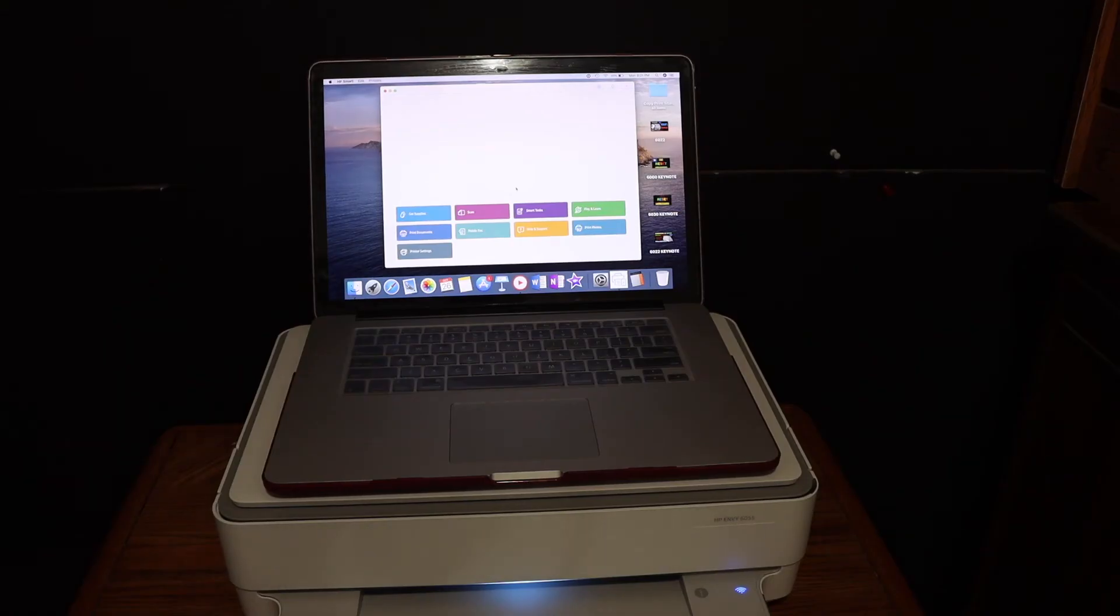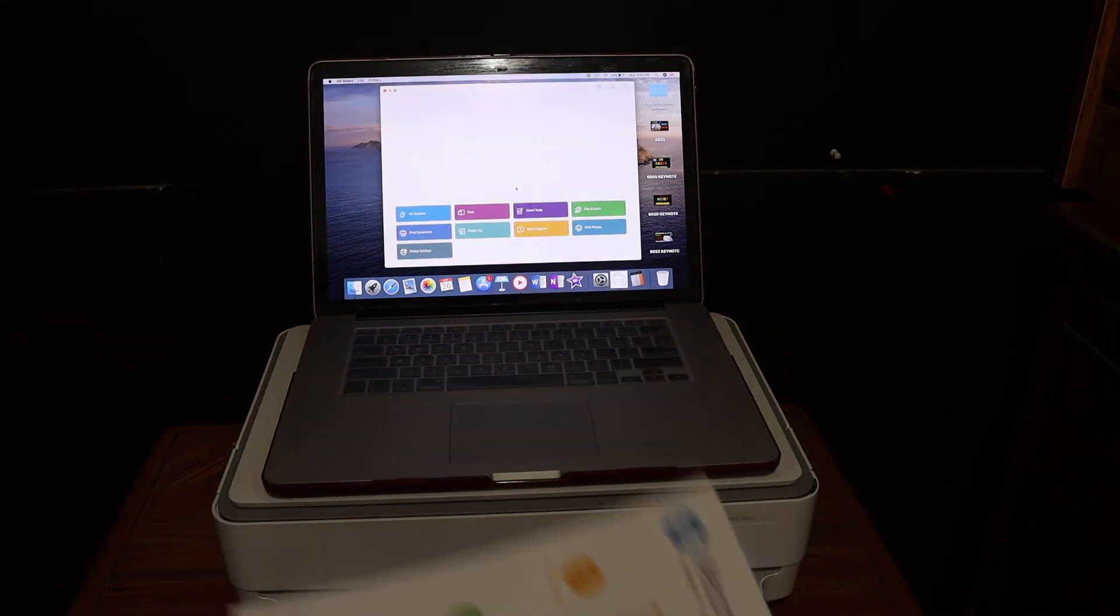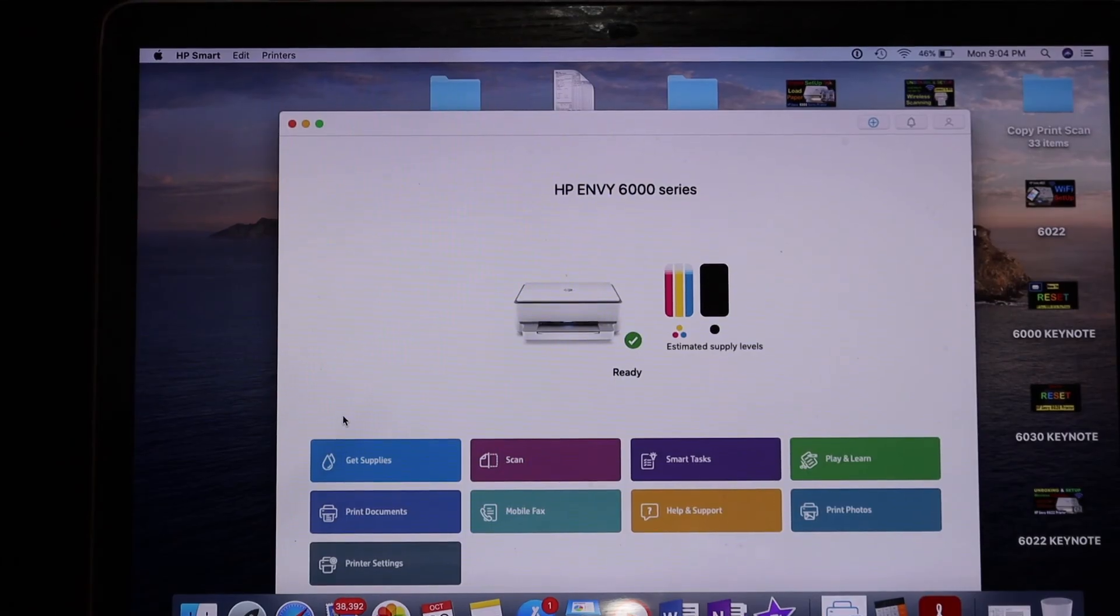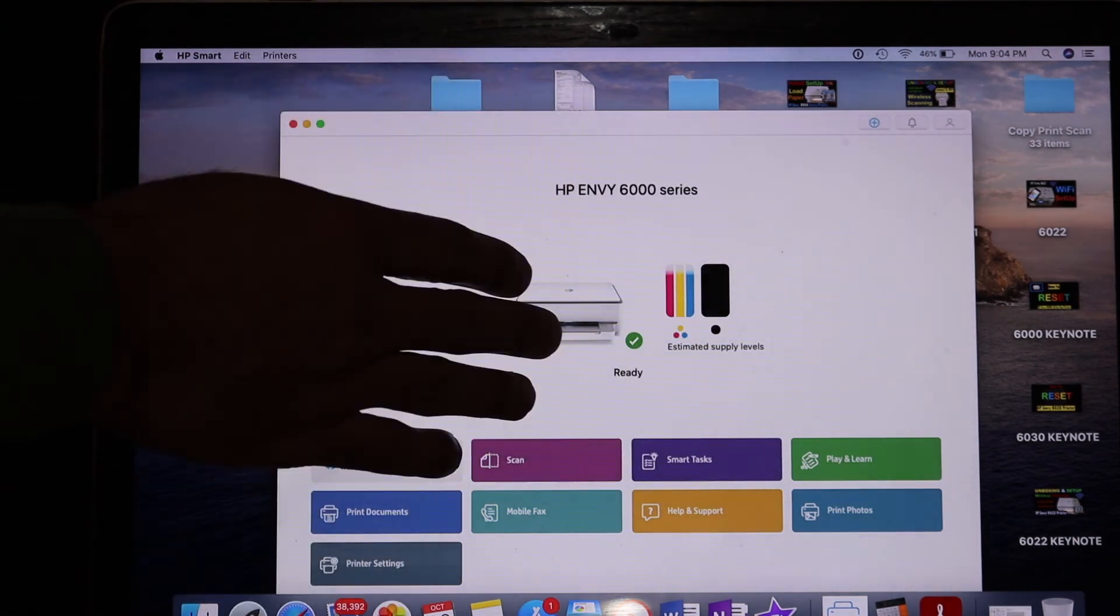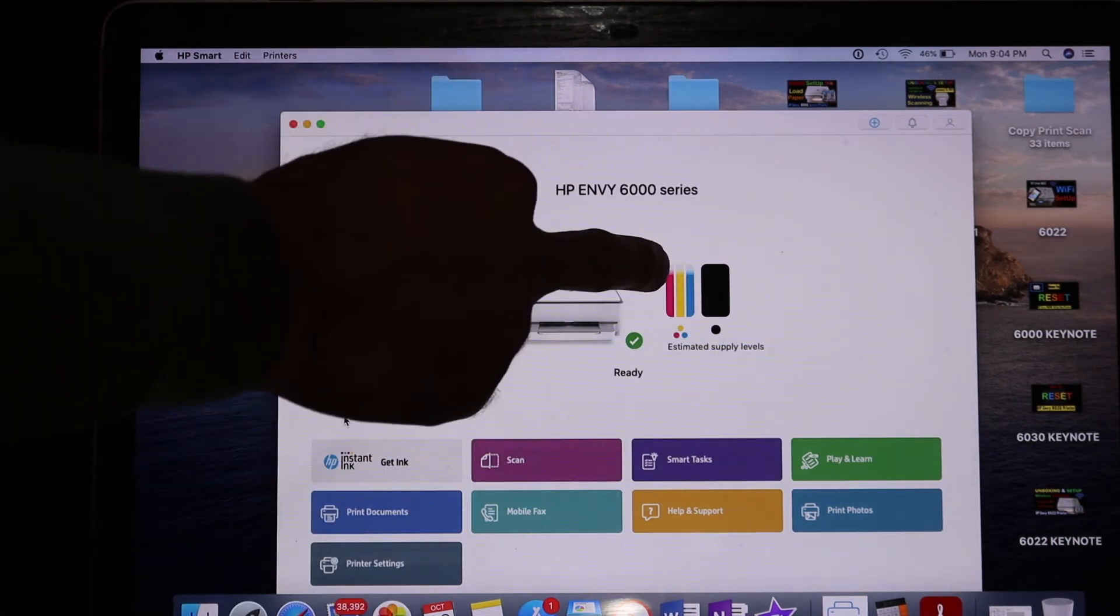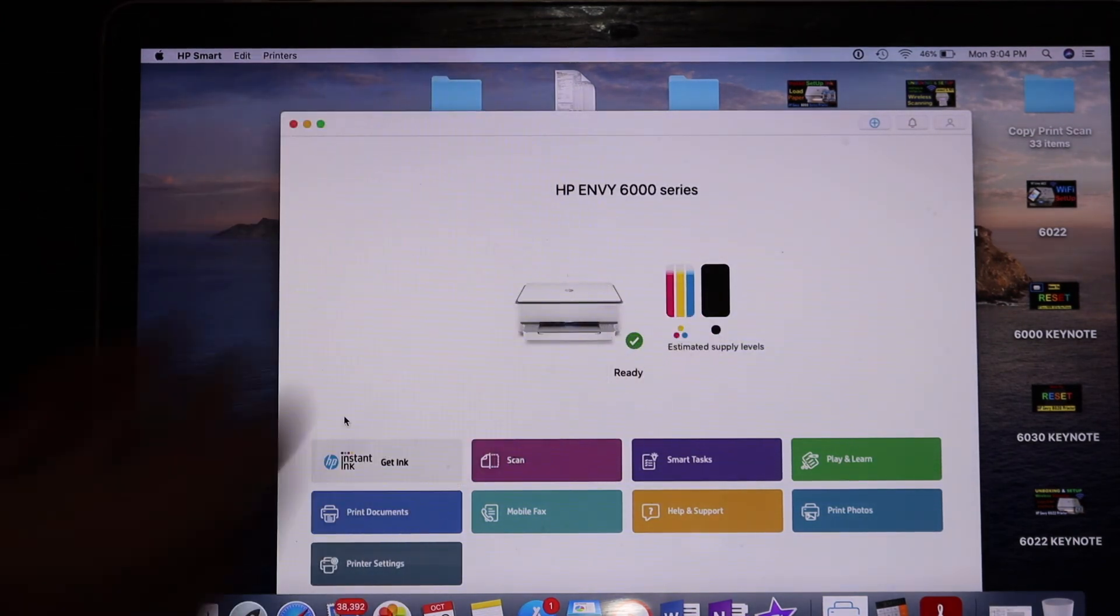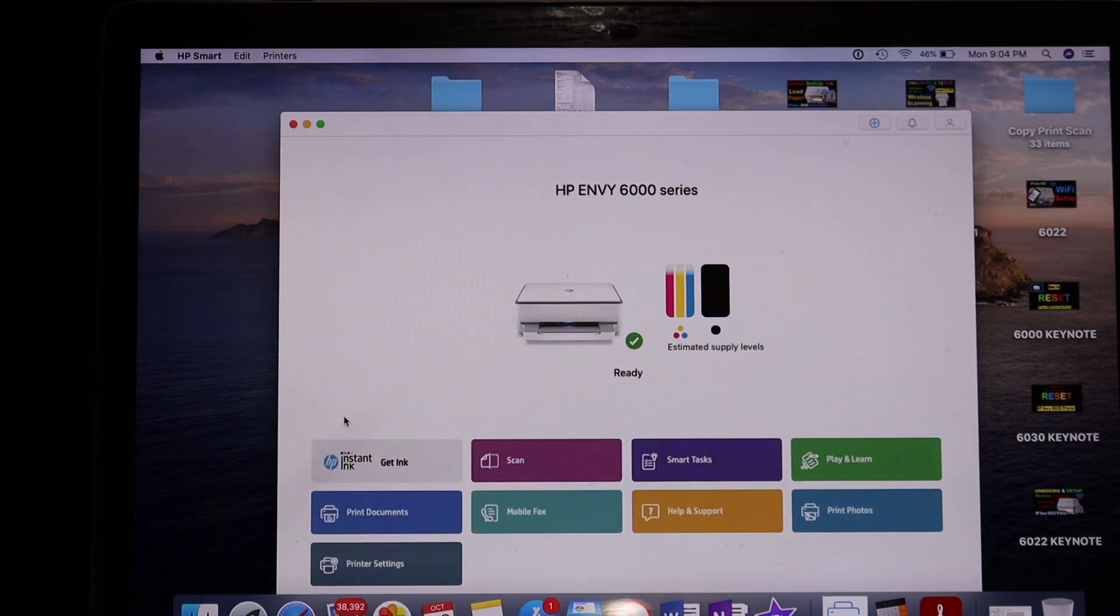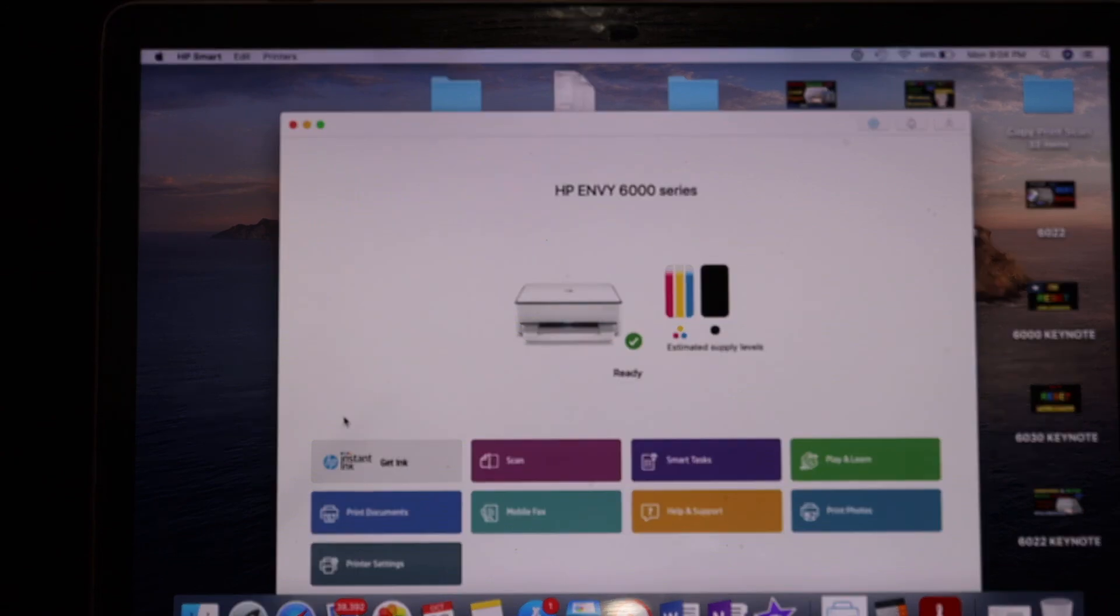Here you can see it has printed the welcome sheet, which means the printer is connected to the Wi-Fi network. You'll also see the screen displays HP NY 6000 series at the top and shows the estimated ink levels. Now you can do wireless printing and scanning. Thanks for watching.